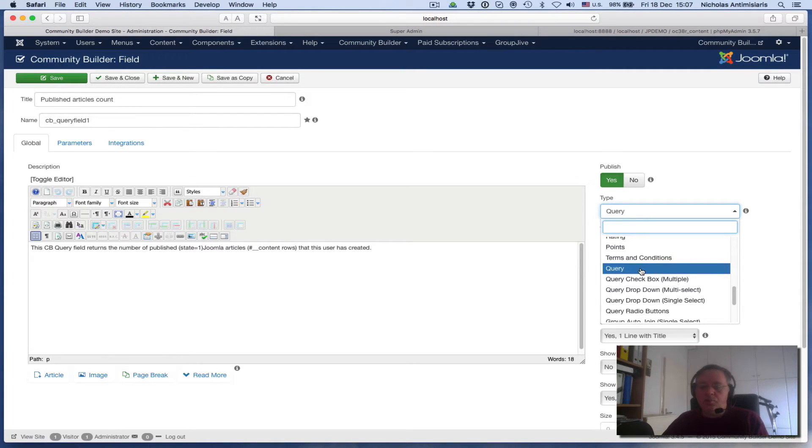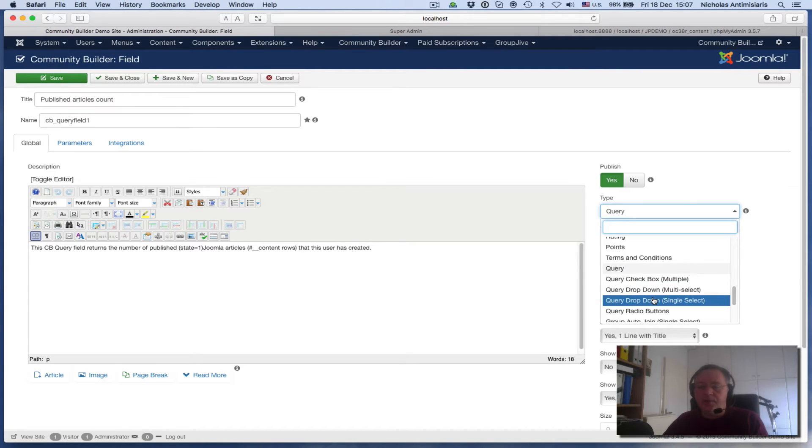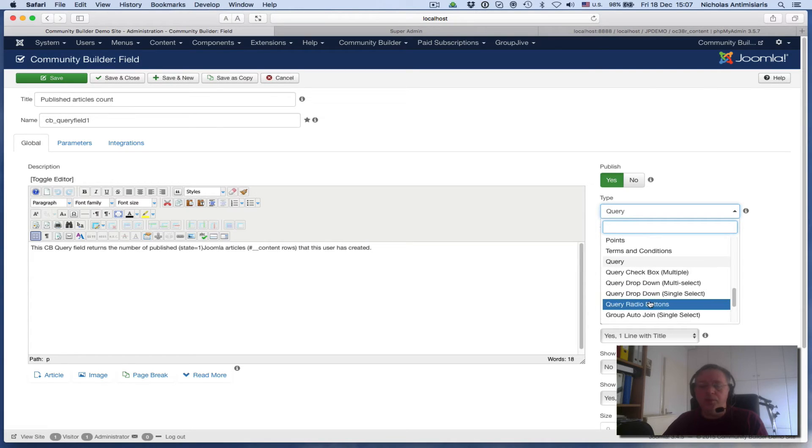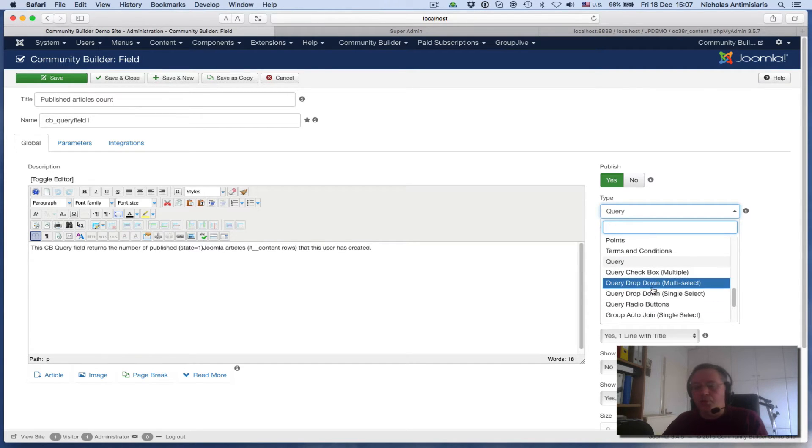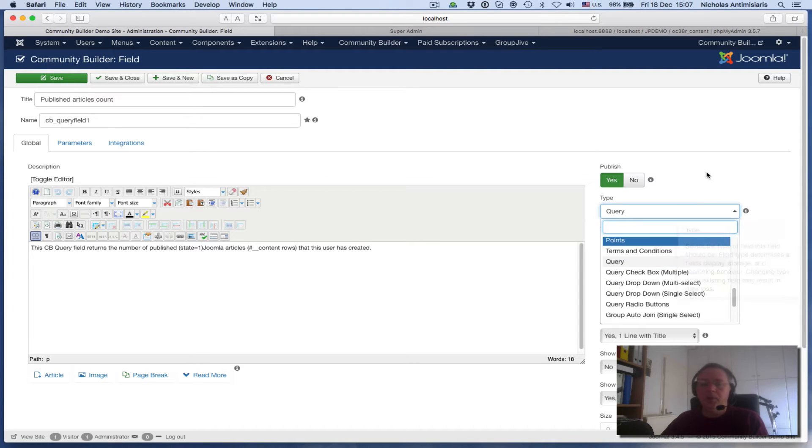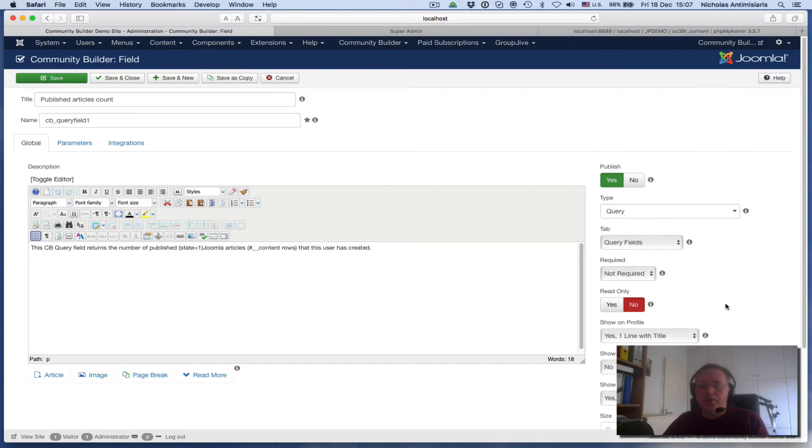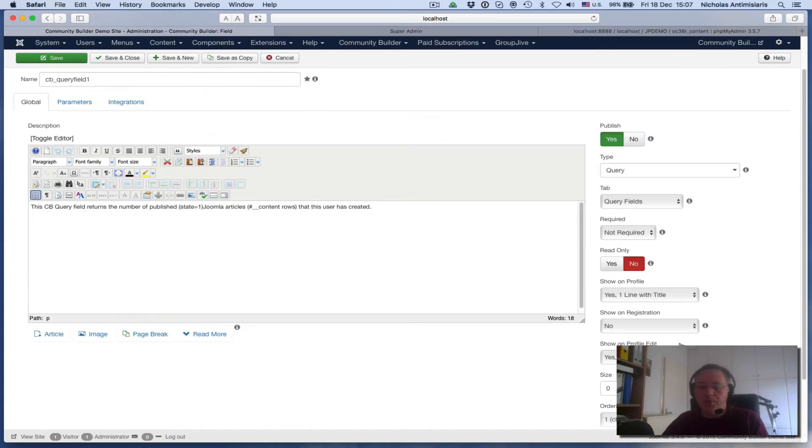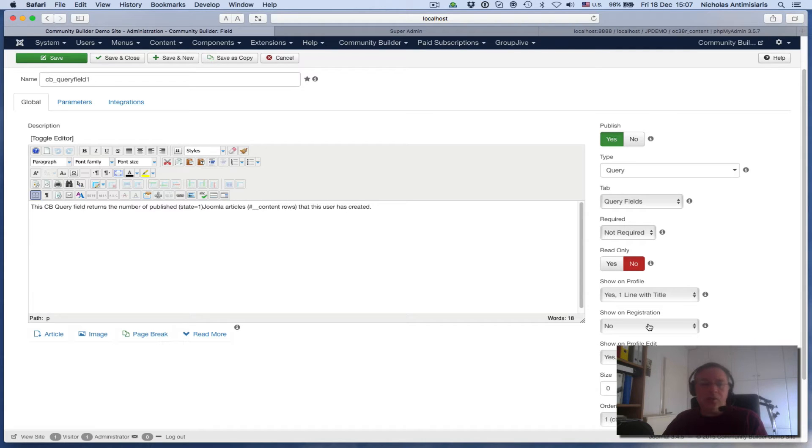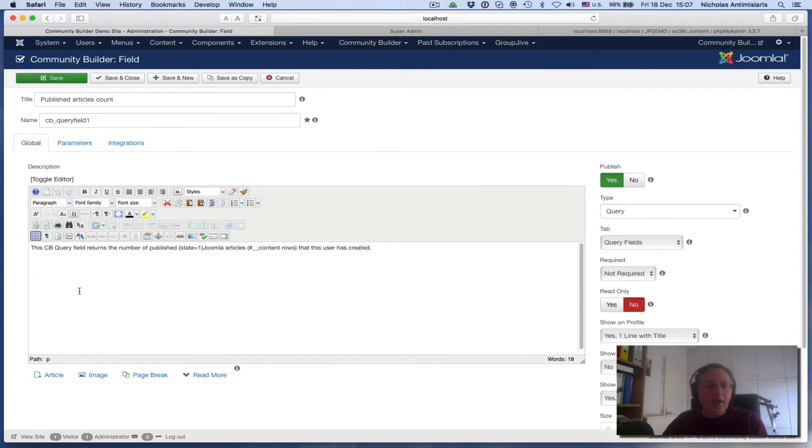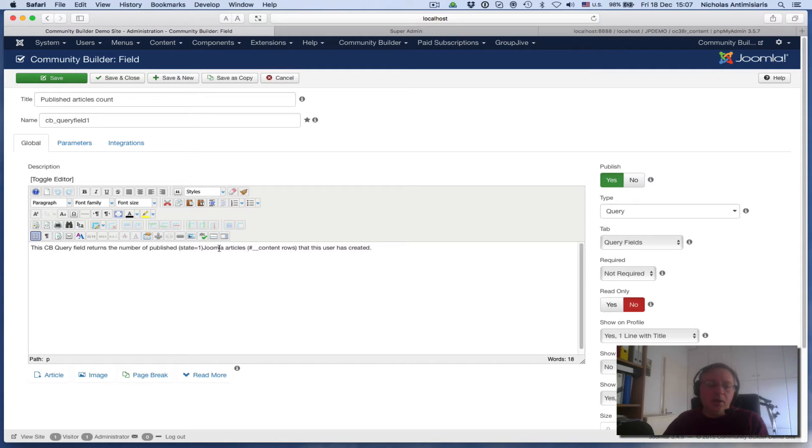Query Plain, then there's Query Checkbox, Dropdown, Dropdown Single Select, Multi-Select, Radio - we'll be going through these in further tutorials. Right now we're going to focus on this Query type. I've put this in a tab of its own called Query Fields and unpublished it to not show during registration, because the user does not exist yet so it doesn't have any articles. The CB Query Field returns the number of published articles - entries in the Joomla content table where state equals one.